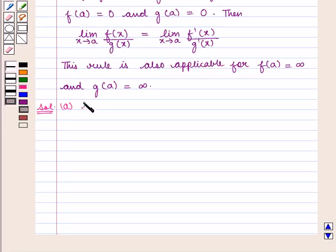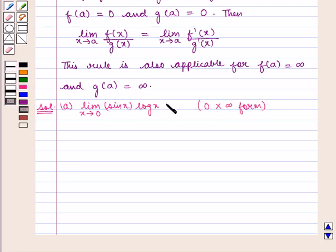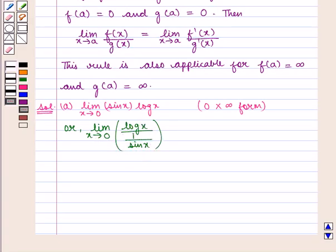We are to find the value of the expression limit sin(x) into log(x) as x tends to 0. Now if we put the value of x as 0 in this expression we get sin(0) into log(0), which is of 0 into infinity form, since sin(0) is 0 and log(0) is minus infinity. Now this can also be written as limit log(x) upon 1 upon sin(x) as x tends to 0. If we put x as 0 we get minus infinity upon 1 upon sin(0), which is 0, so we have 1 upon 0 which is also infinity.